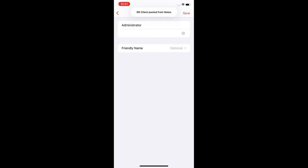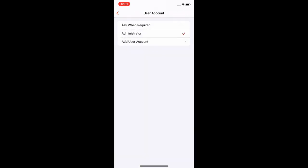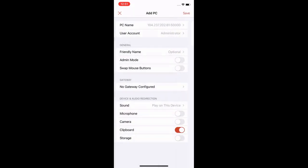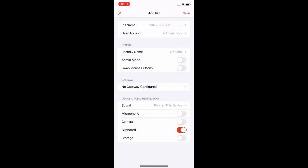After both username and password are entered, select Save in the upper right corner. Confirm that the check mark is on administrator and tap on the back arrow in the upper left corner. The rest of the settings can be left alone. Select Save in the upper right corner.